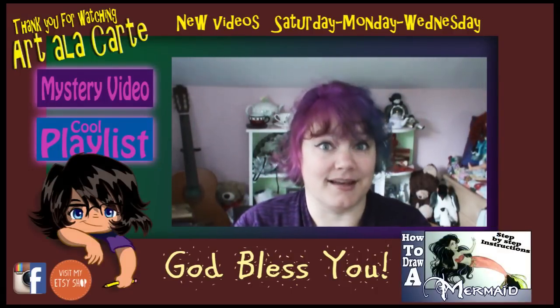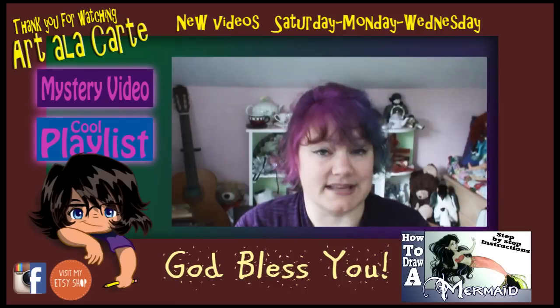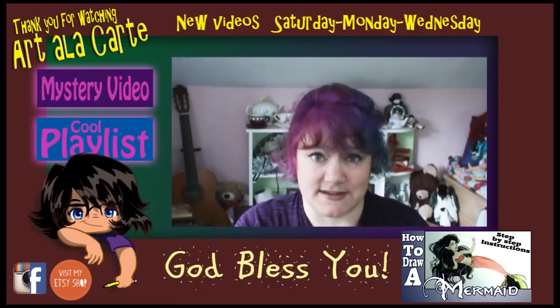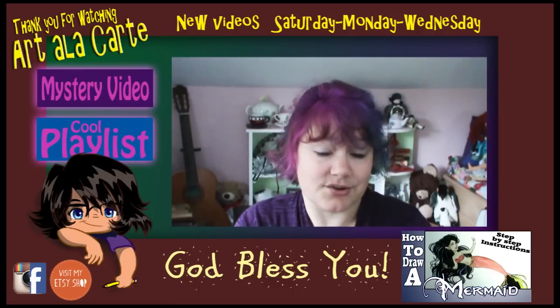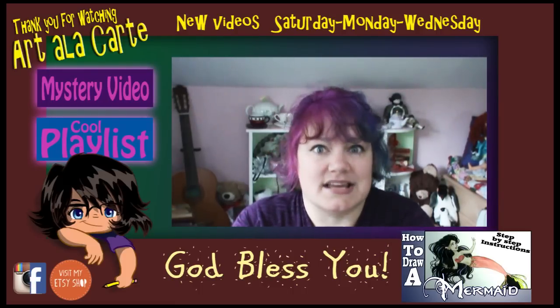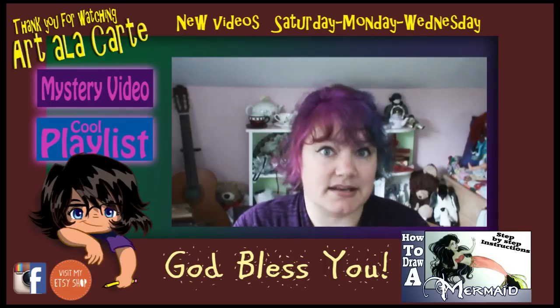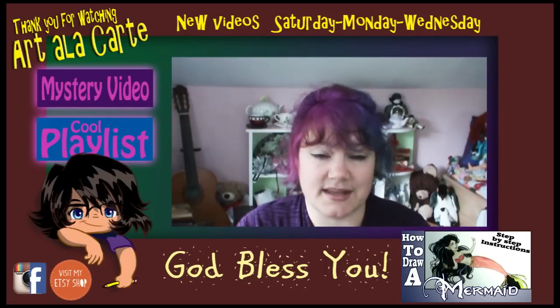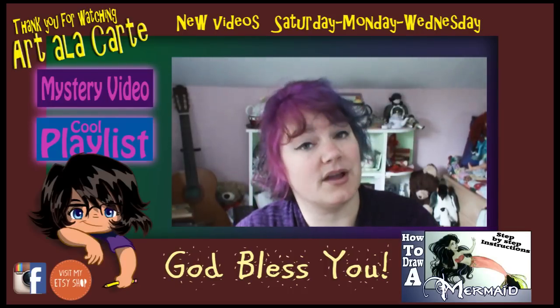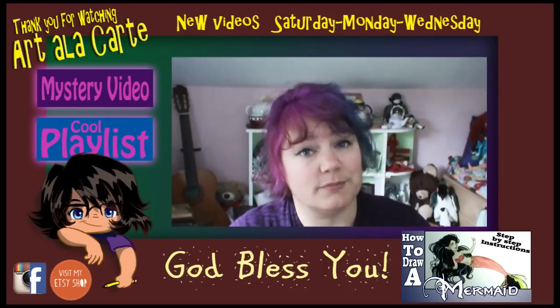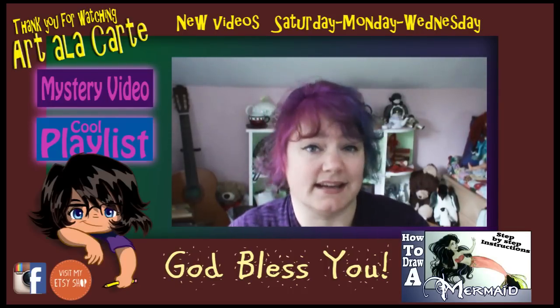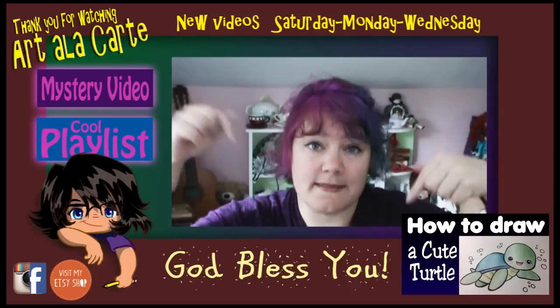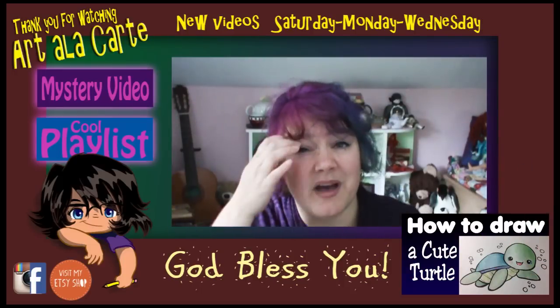I would love to see what you create. So make sure to post a picture of that to either my Facebook page or Instagram so that I can take a look at it. And who knows, it might end up in one of my artist showcase videos. So my question to you guys is what kind of aquatic animal would you like to see in an upcoming tutorial? Let me know in the comment section below.